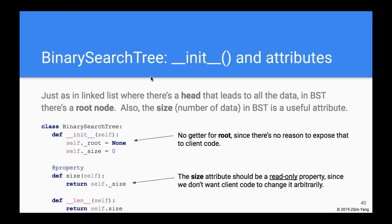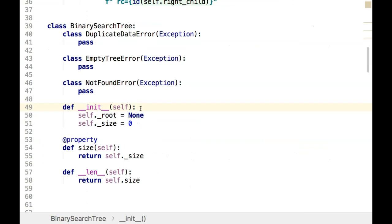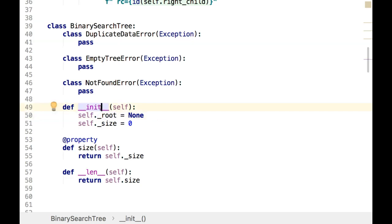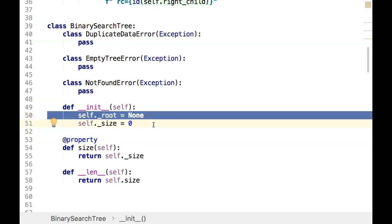That's the exceptions. Next, we define the initializer for the binary search tree. The most important attribute is the root — just like the head in a linked list. When we first start, there's nothing in the tree, so the root is None. It's also useful to keep a size attribute that counts the number of nodes; when we first start, it's zero.